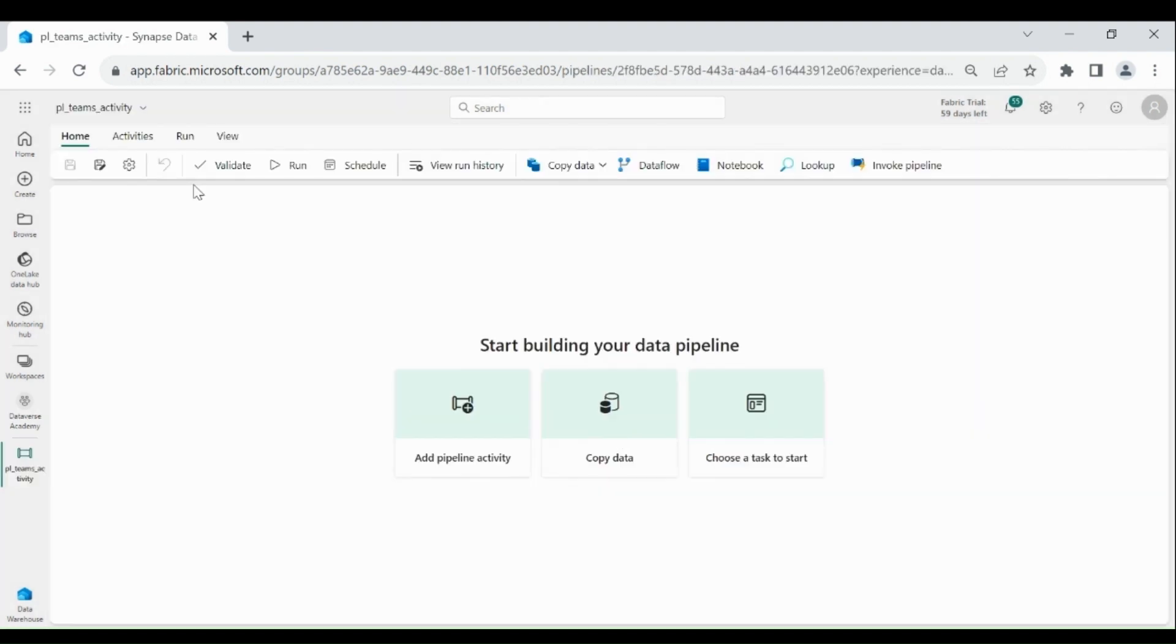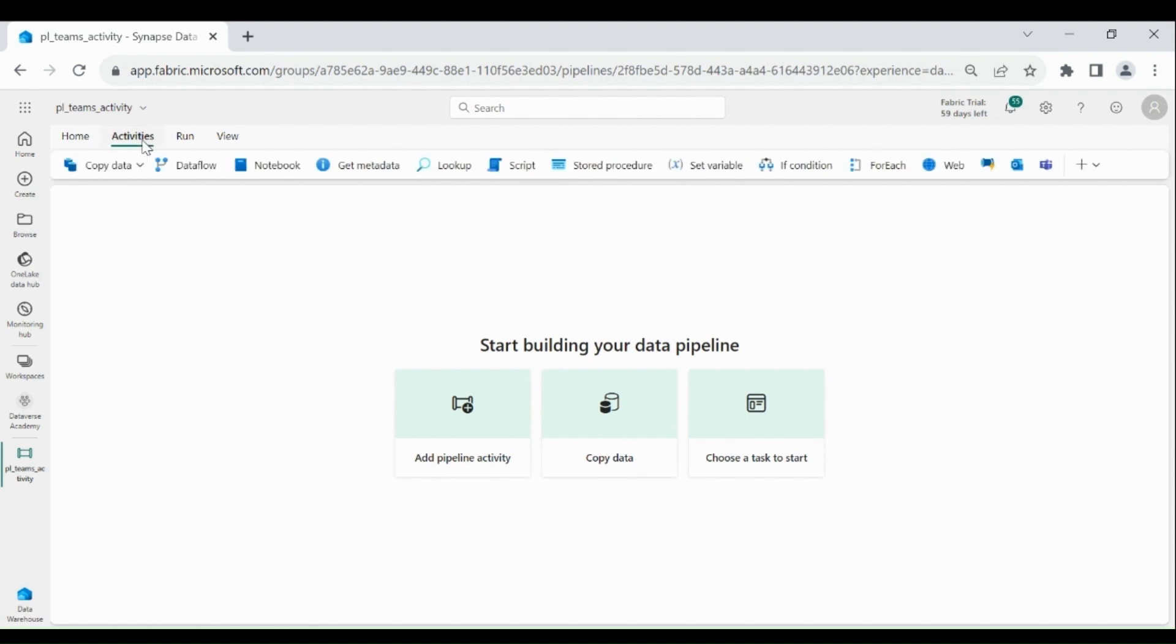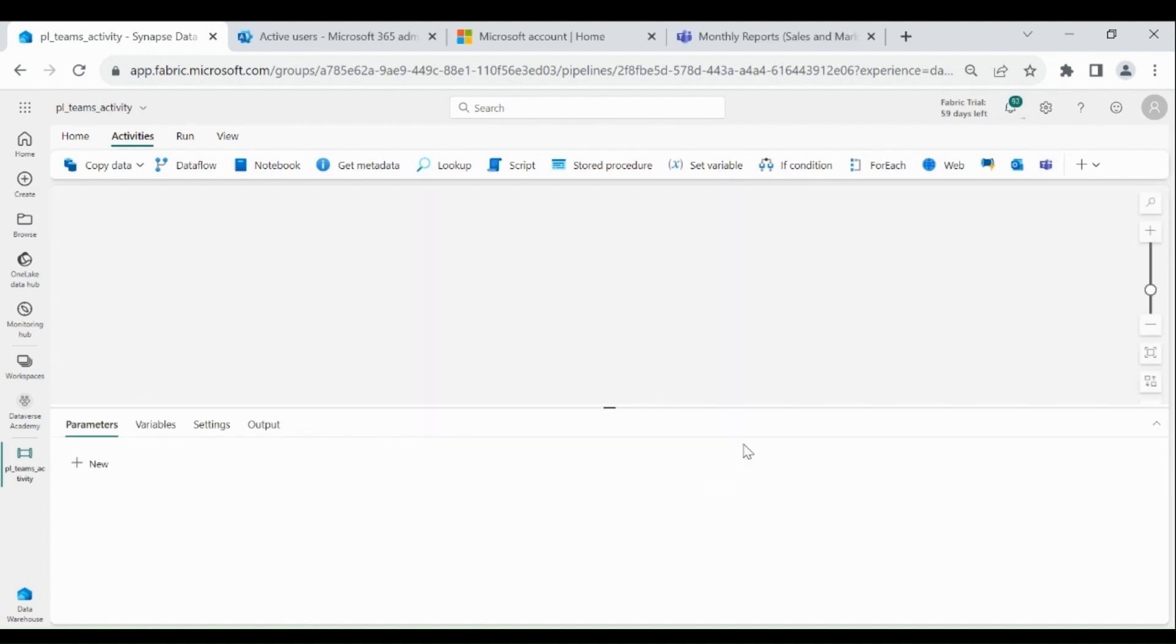Click on Activities. Here you can see we have a Teams activity. Using Teams activity, you can send a notification in a channel or group chat.